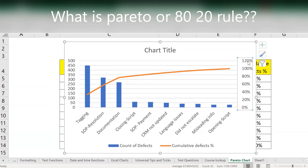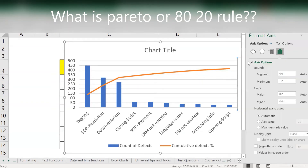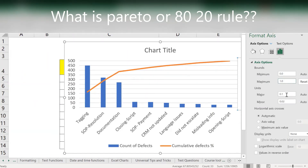The axis cannot stay at 120 — it needs to be within 100. Double-click on the axis, you get the maximum bounds. Set it to 1 (which equals 100%). For the major unit, set it to 0.2 instead of 0.1 so the steps are by 20.